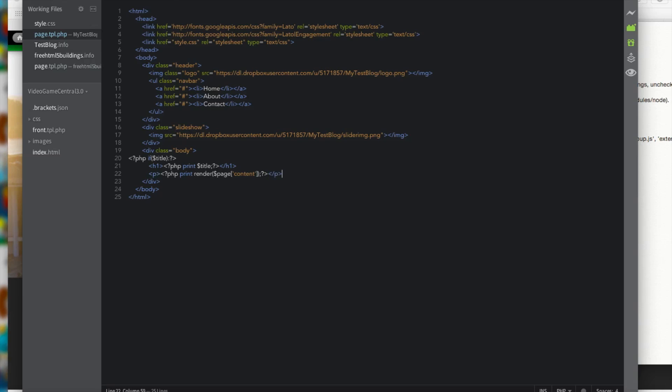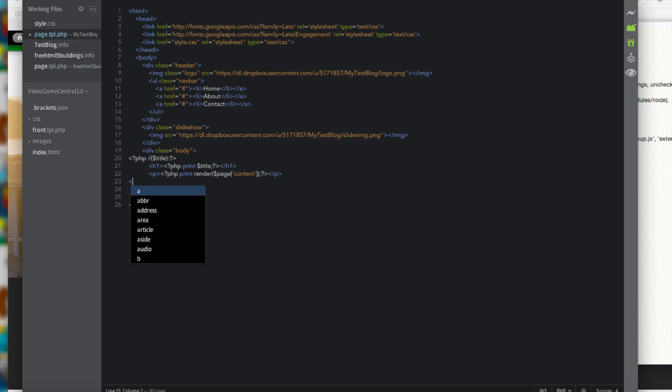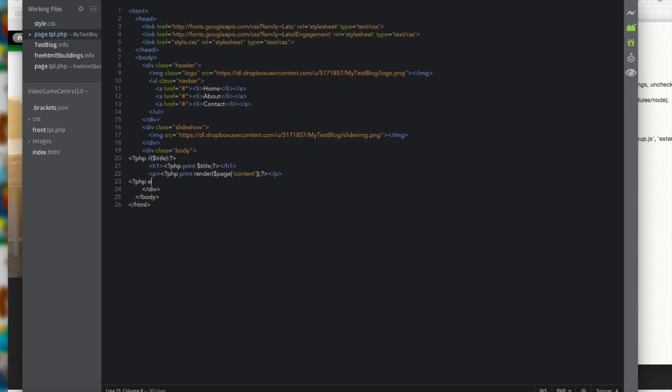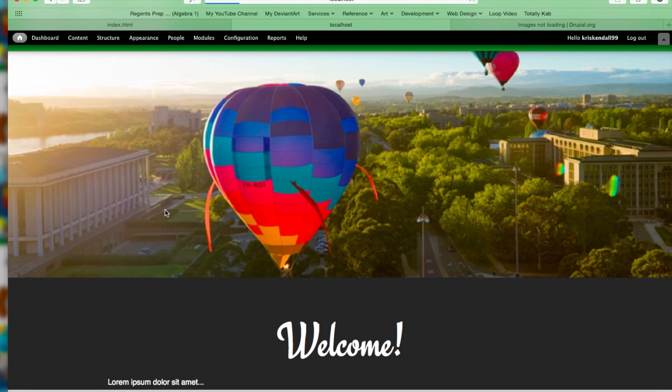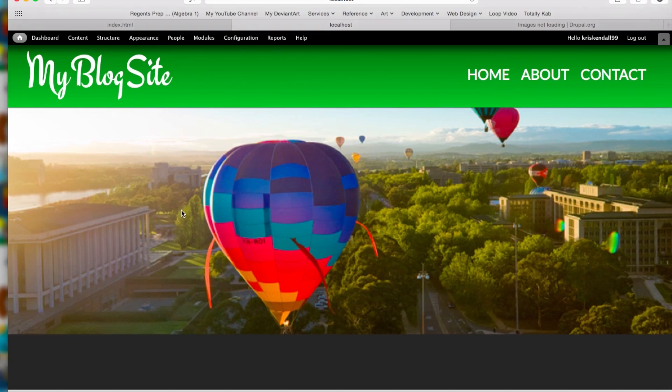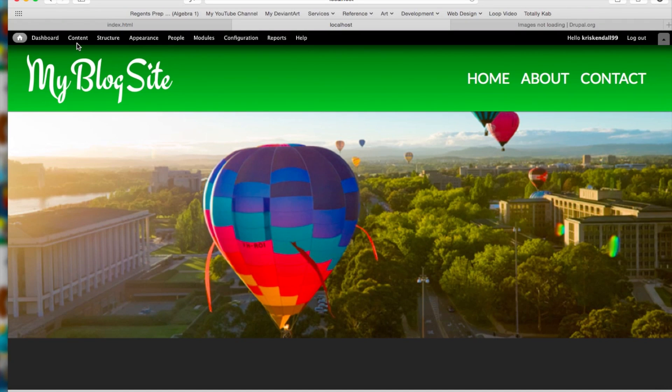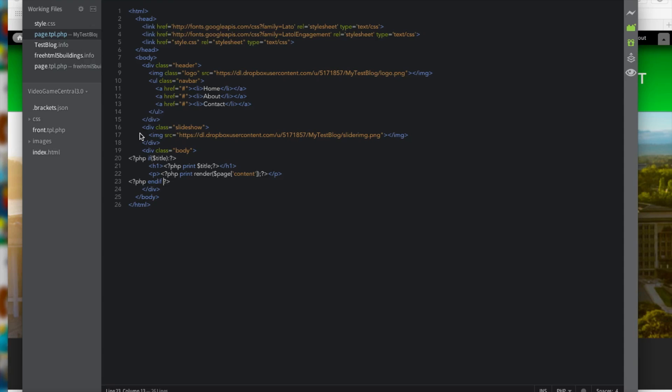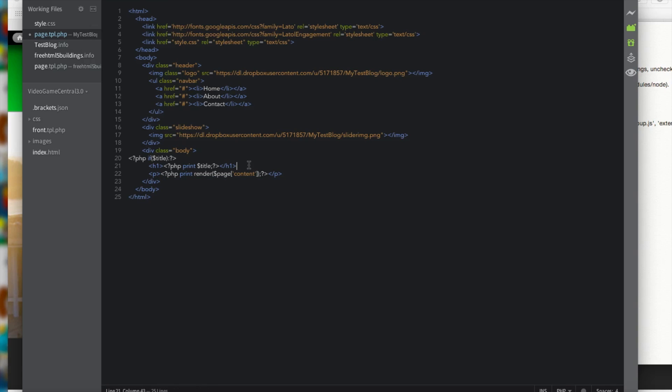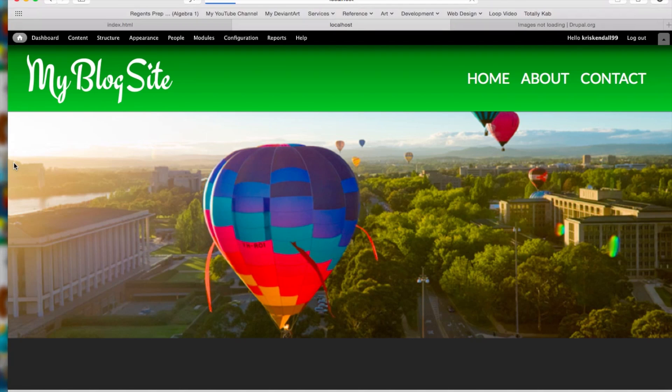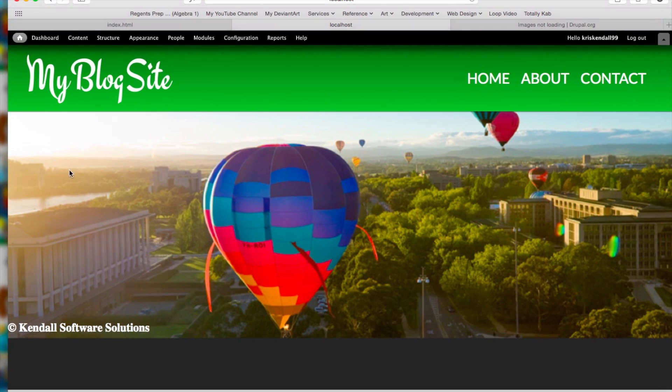And then we put in one last line, which is PHP end if. And then we close it off. And that should be the end of it. And now it should work, but we don't have any content. Hang on a second. Our end if is in the wrong place. Let's move that above the P tag. And let's see if that works. Okay, it works now.